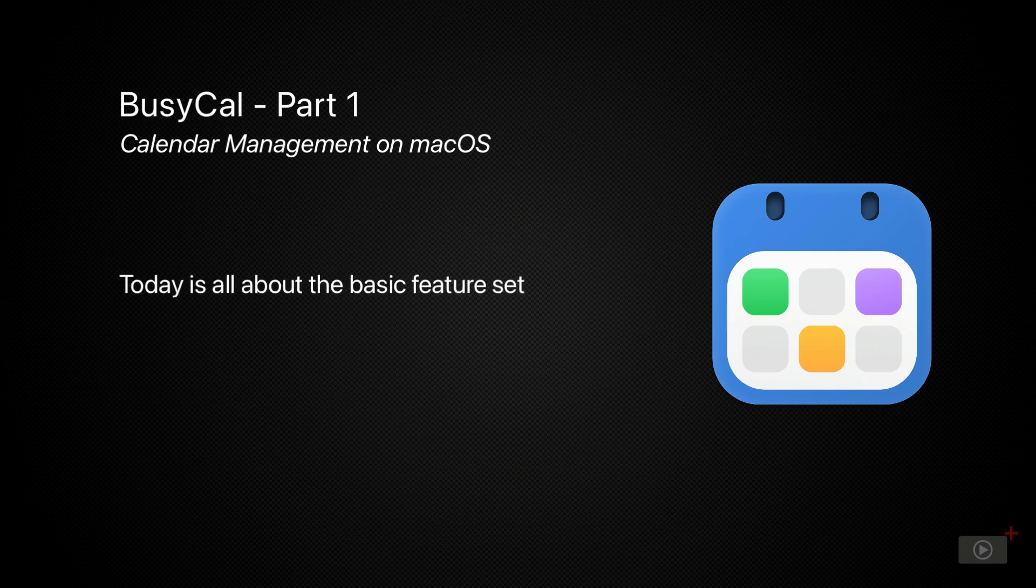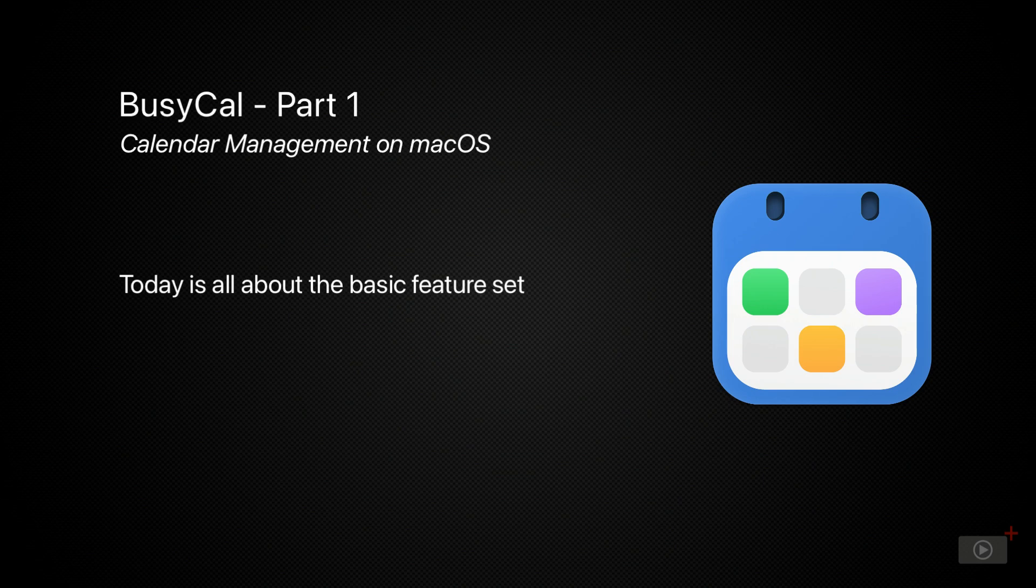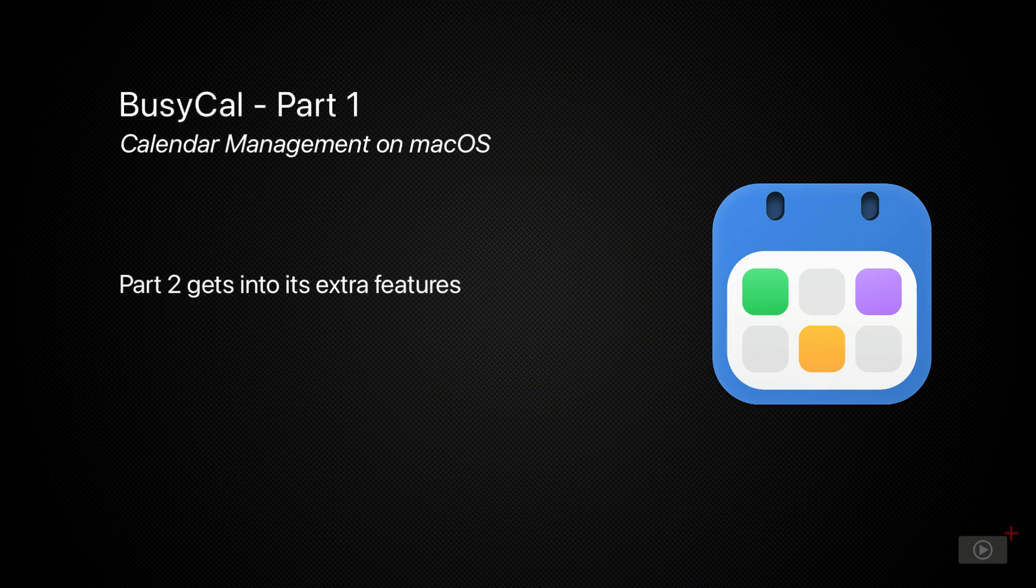So this first one is going to cover the basics of adding calendars, looking at the different event types, managing the interface and more. Whereas in the second video, we're going to look at some of the extra features such as tagging events, smart filters and calendar sets, as well as a lot more features.